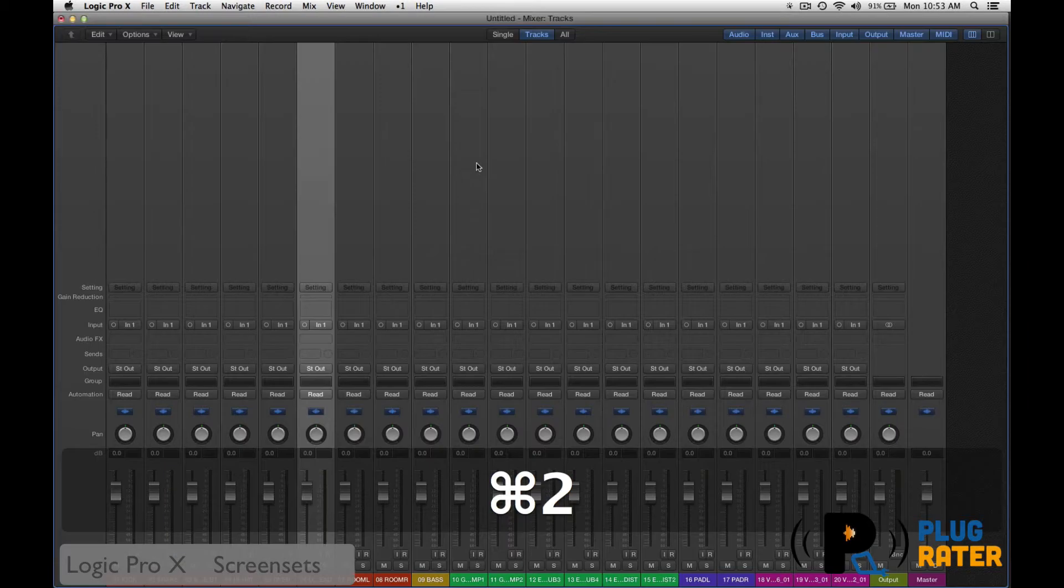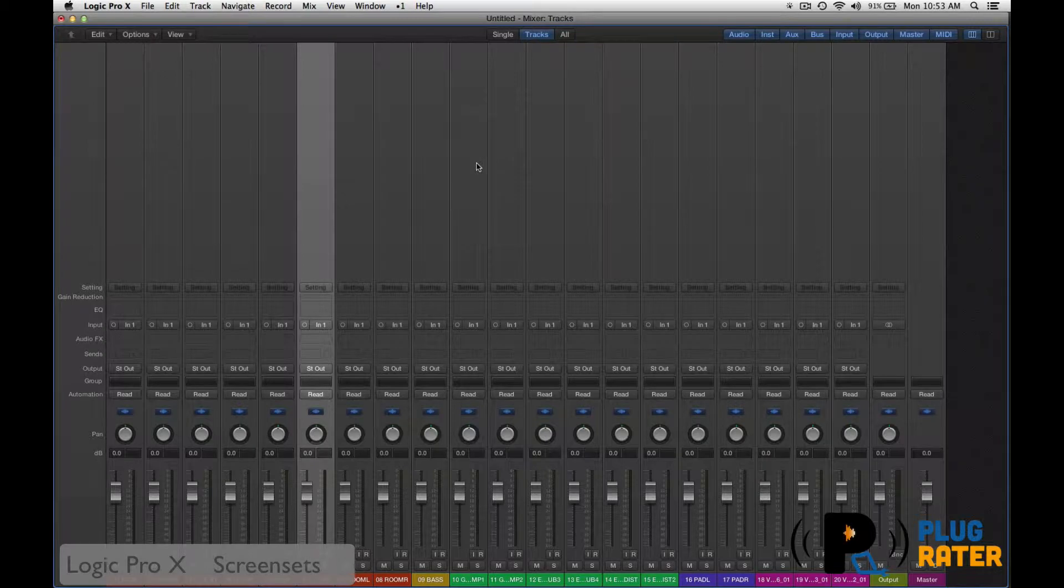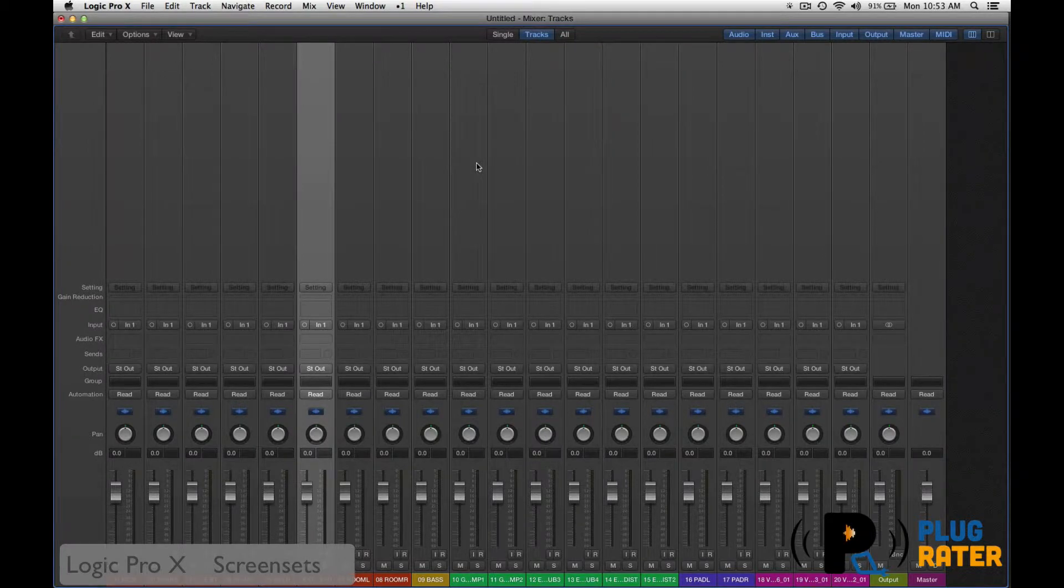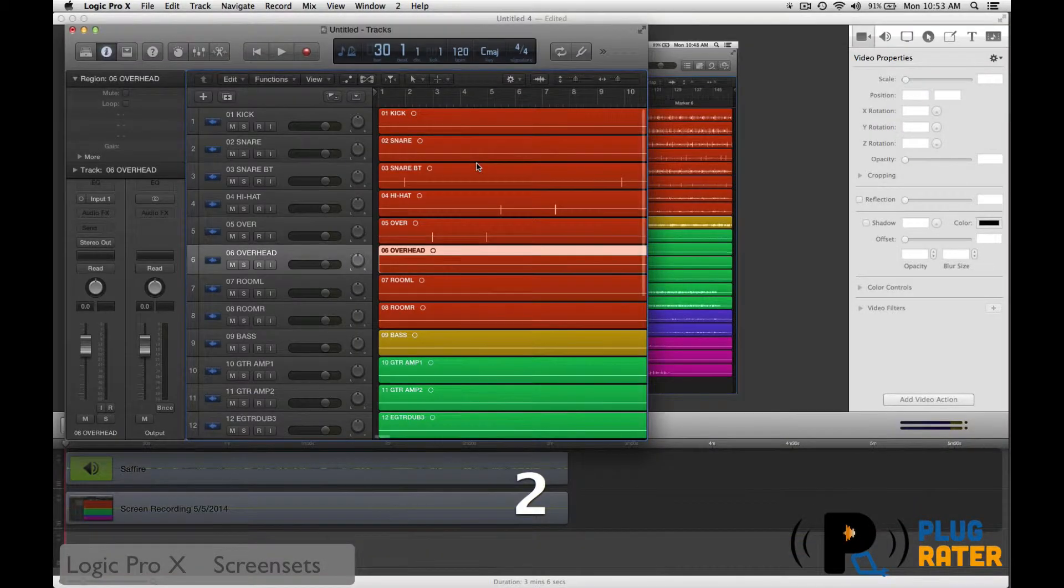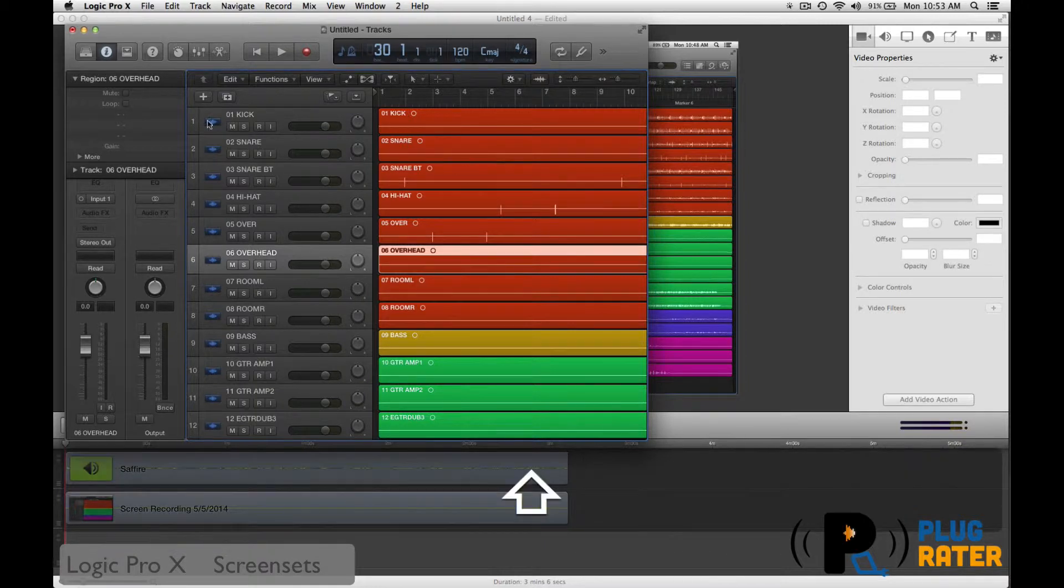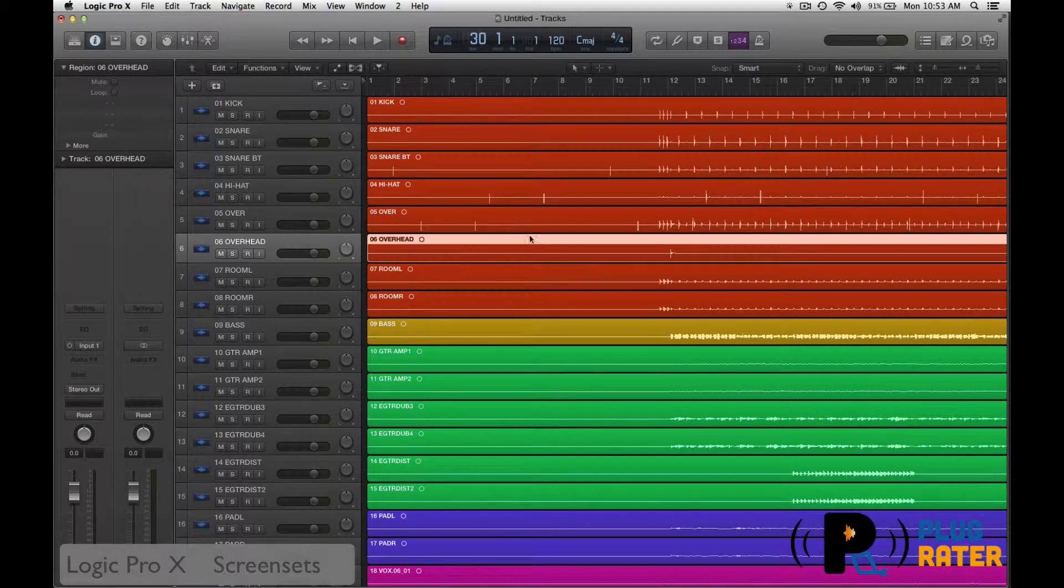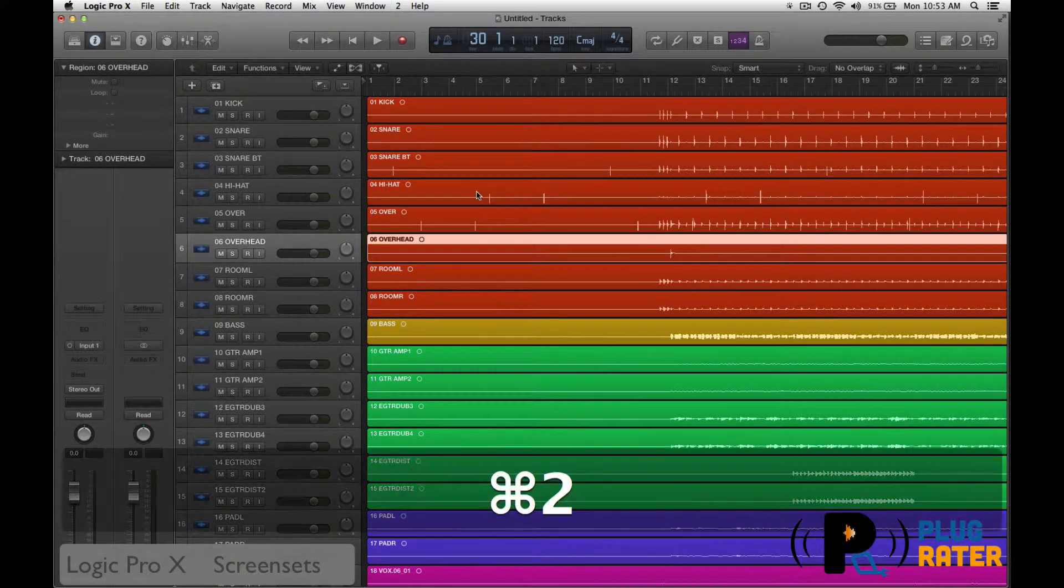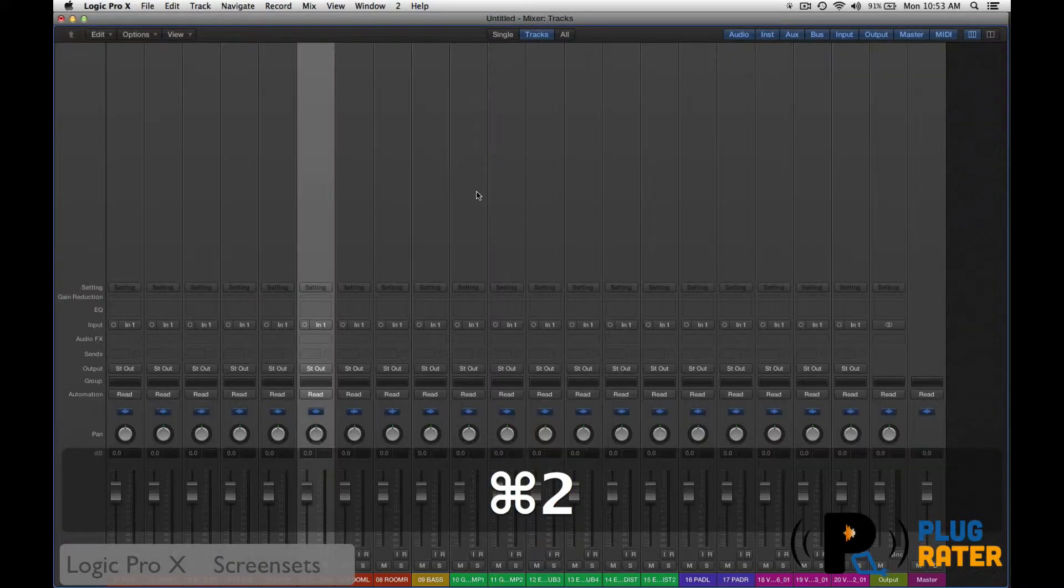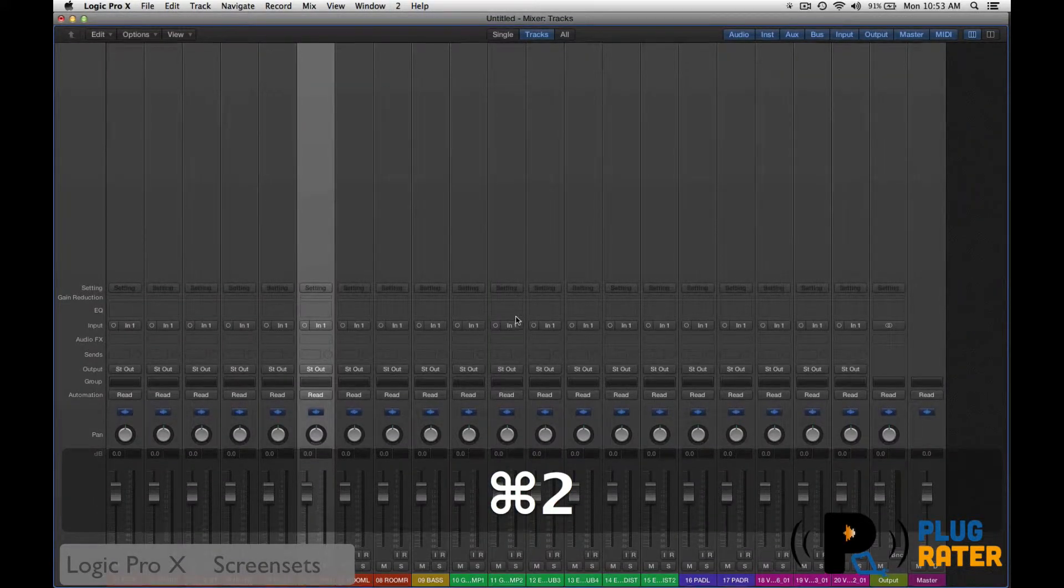I'm going to go command two, brings up my mixer page. But within this, I want to set my mixer page to be screen set two. So screen set two, I press two. There we go. And then I'm going to maximize that page by pressing the green plus button. And then let's bring up the mixer. There we go. Mixer's full page.